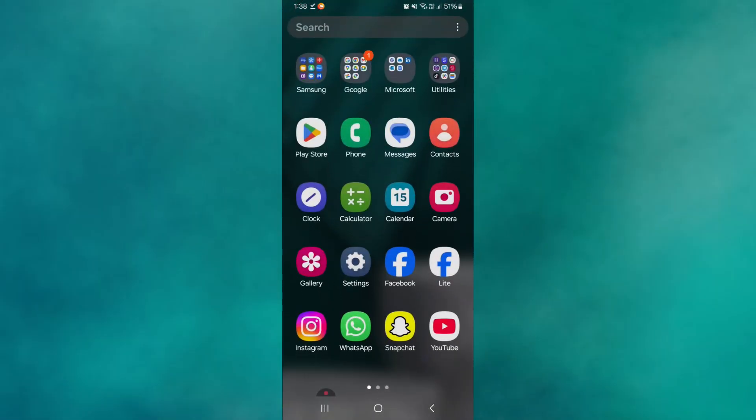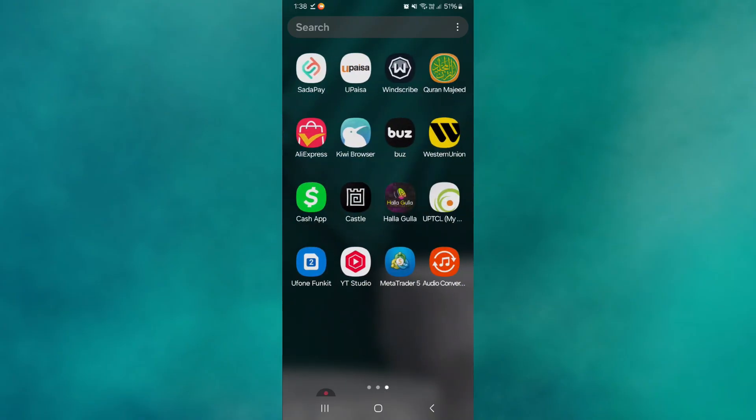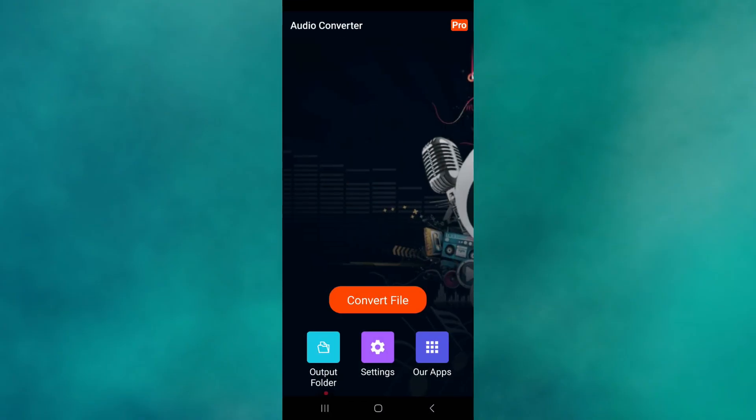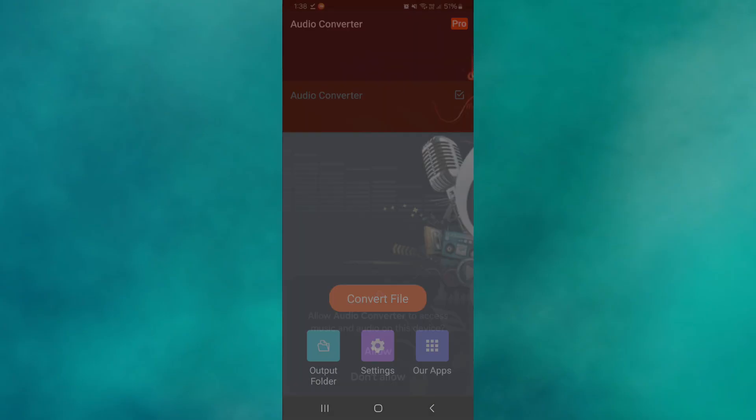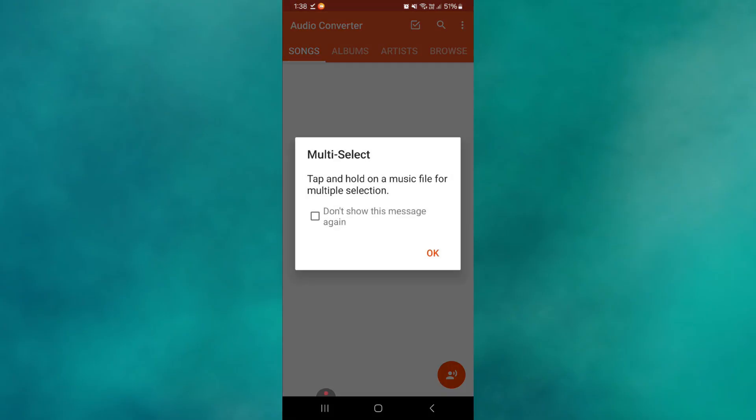Note that you can use tools like Audio Converter or other ones available on the Google Play Store. Once you have the tool open, upload the audio file you would like to convert.